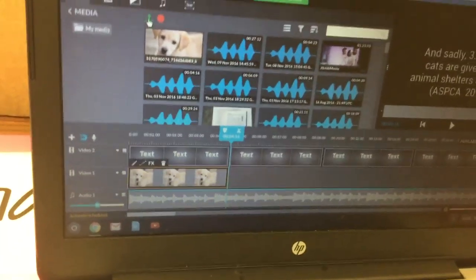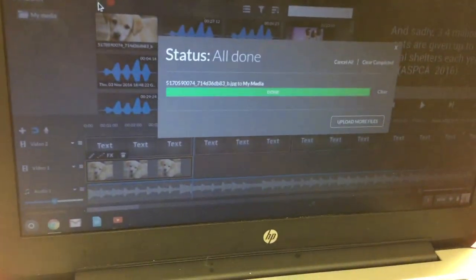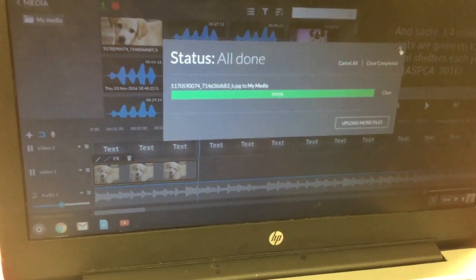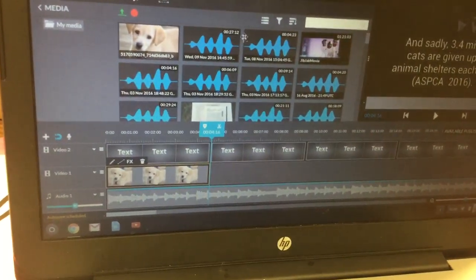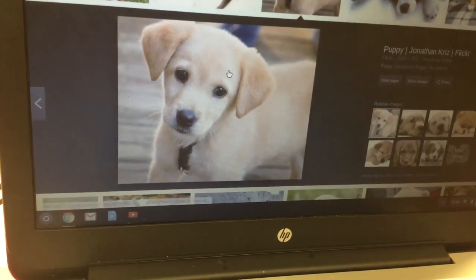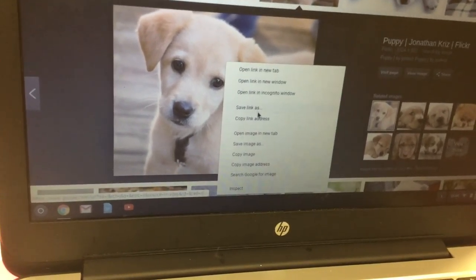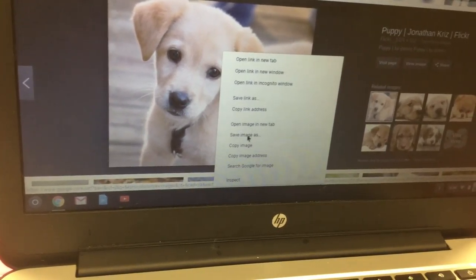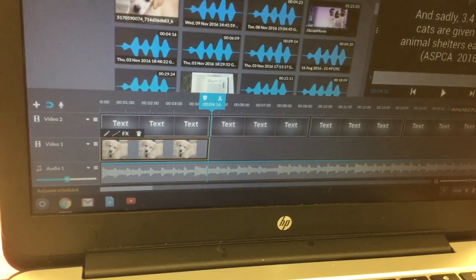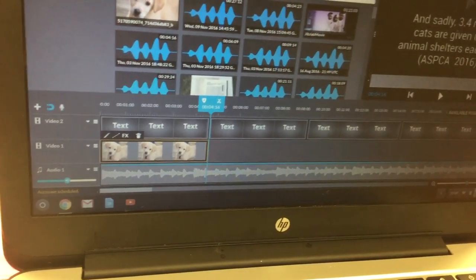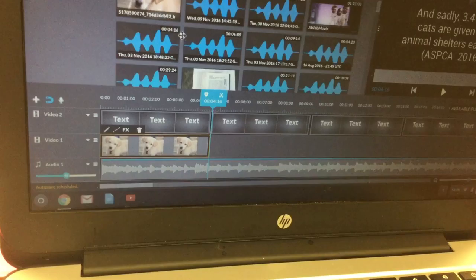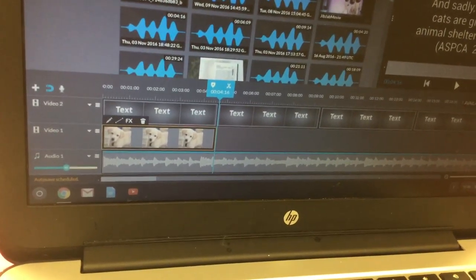So then you'll just continue uploading other pictures. You'll repeat going on to Google, two-finger clicking, saving the image, and then going over to WeVideo, uploading, and then dragging it into your work.